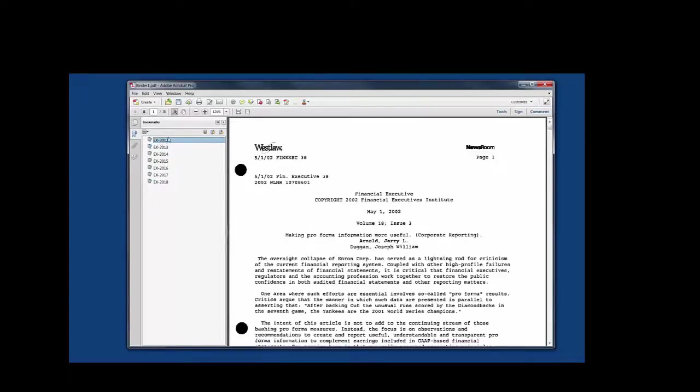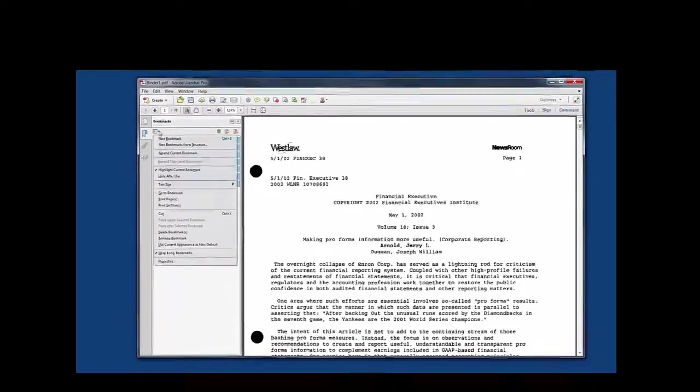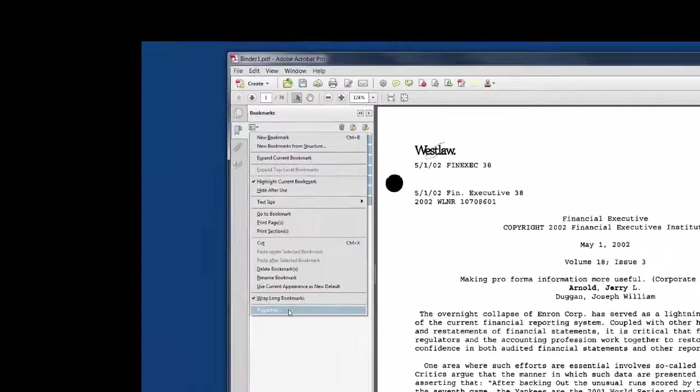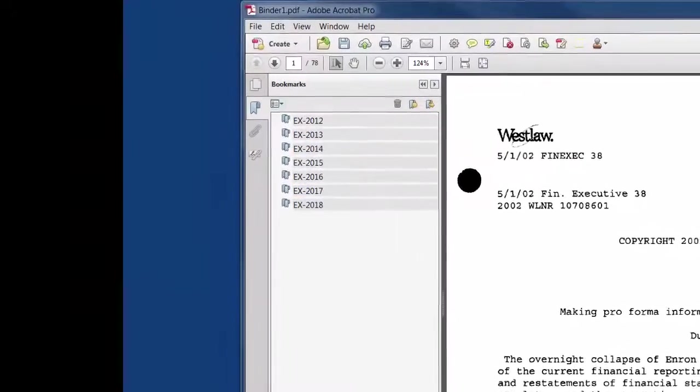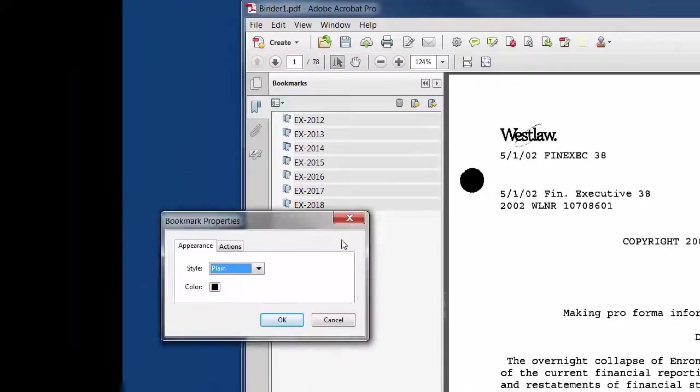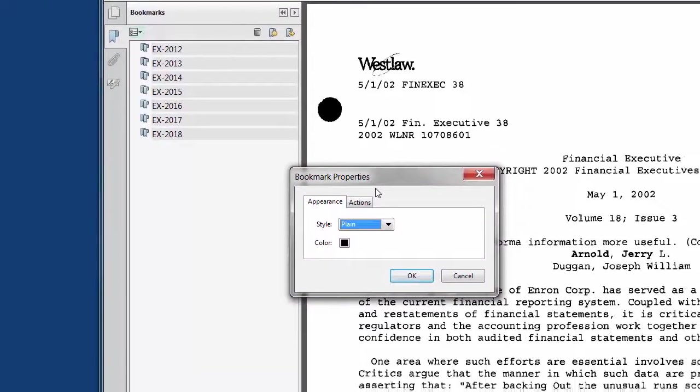I can select all of my bookmarks by holding my shift key down and selecting the top one to the bottom one. And then what I can do is tell it to go change the properties of all of these. So here's my little properties box.